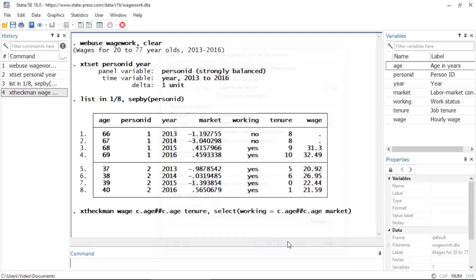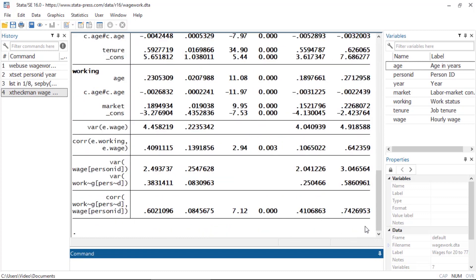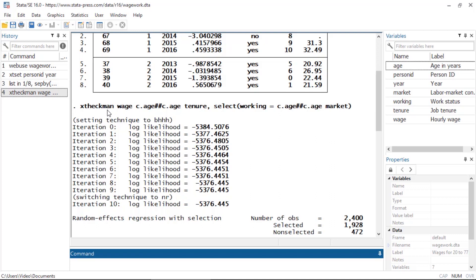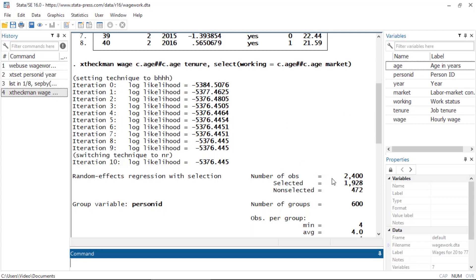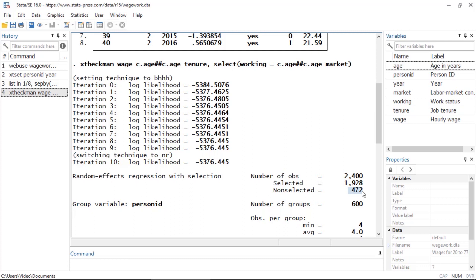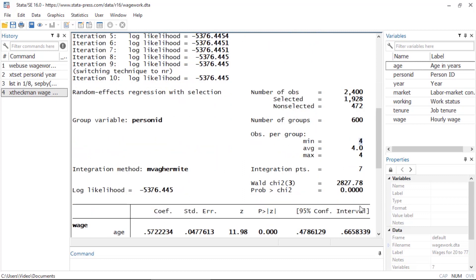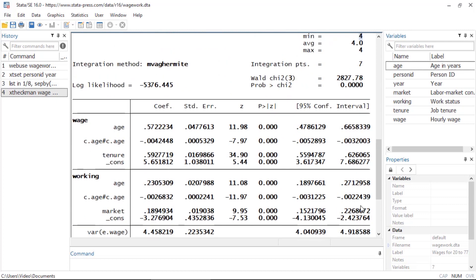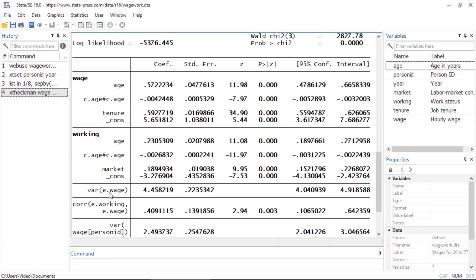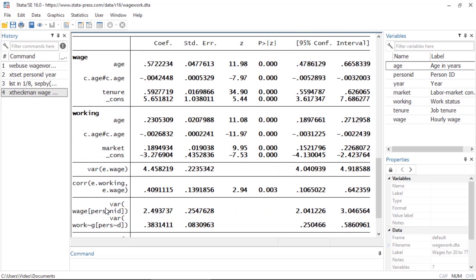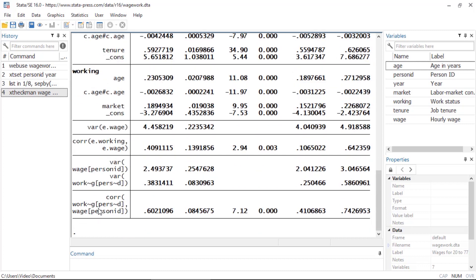Now I can click OK to fit this model. This is the command I could have typed — XT Heckman. The select option is used to specify the selection model. In the header I see the number of observations in which an individual was working and the number in which they weren't. I also see that we had 600 individuals observed over four time periods. The first two tables report the coefficients for the wage and working equations, and below that I see estimates of the variance of the observation-level error for wage and the correlation of these errors with the observation-level errors for working.